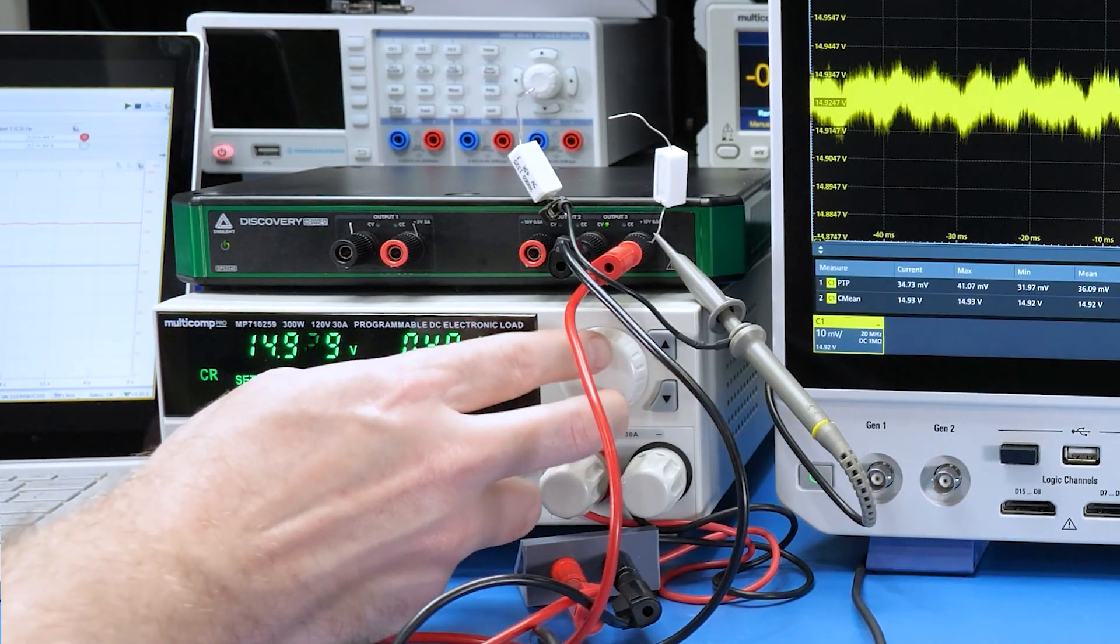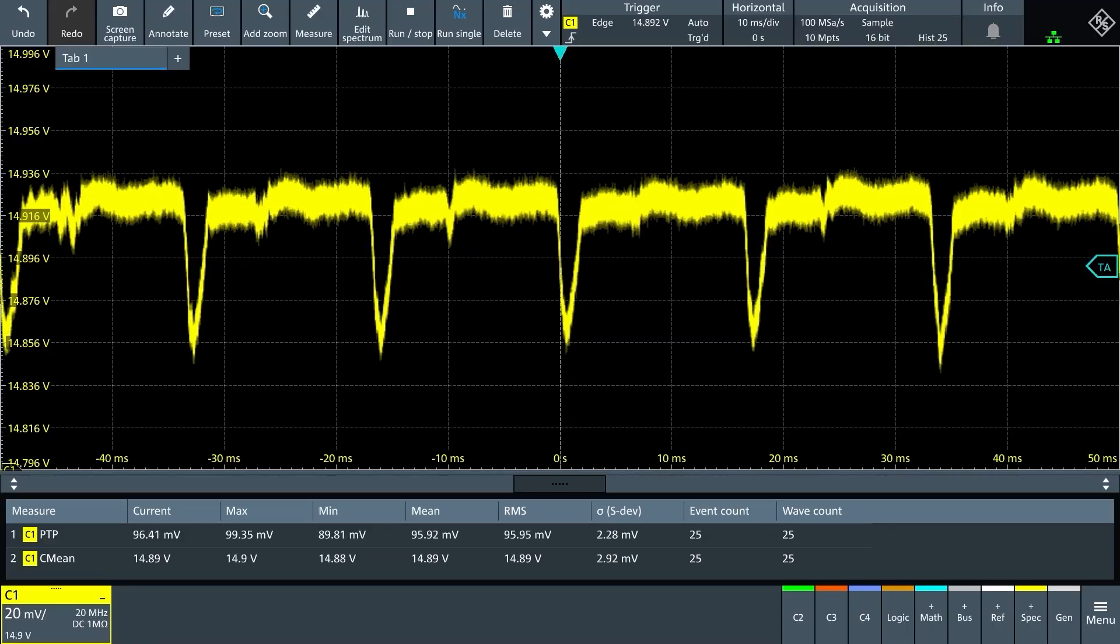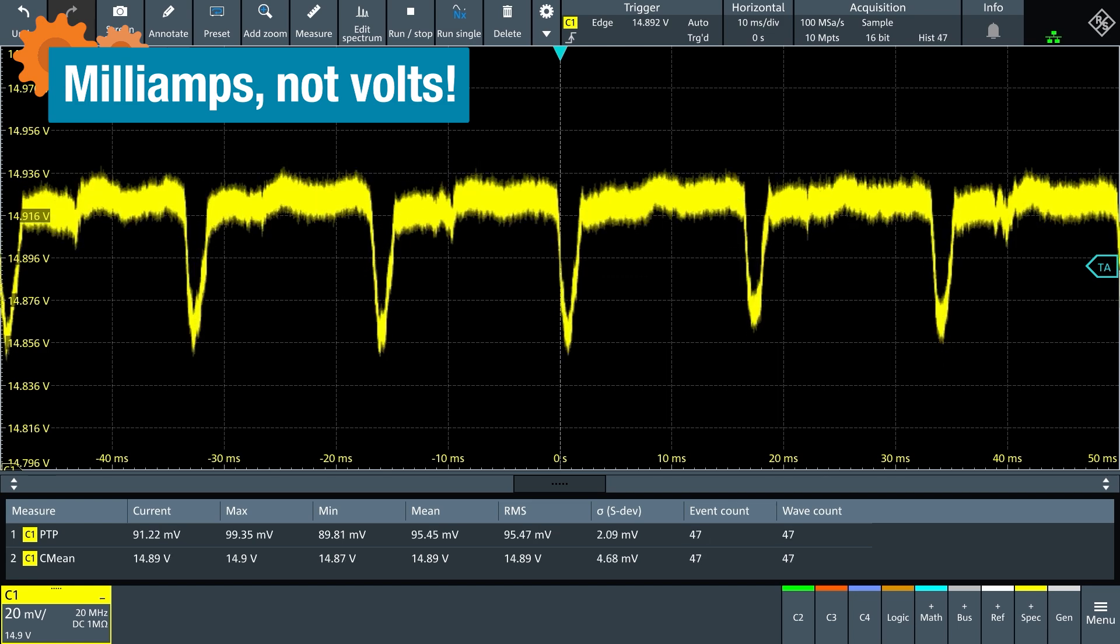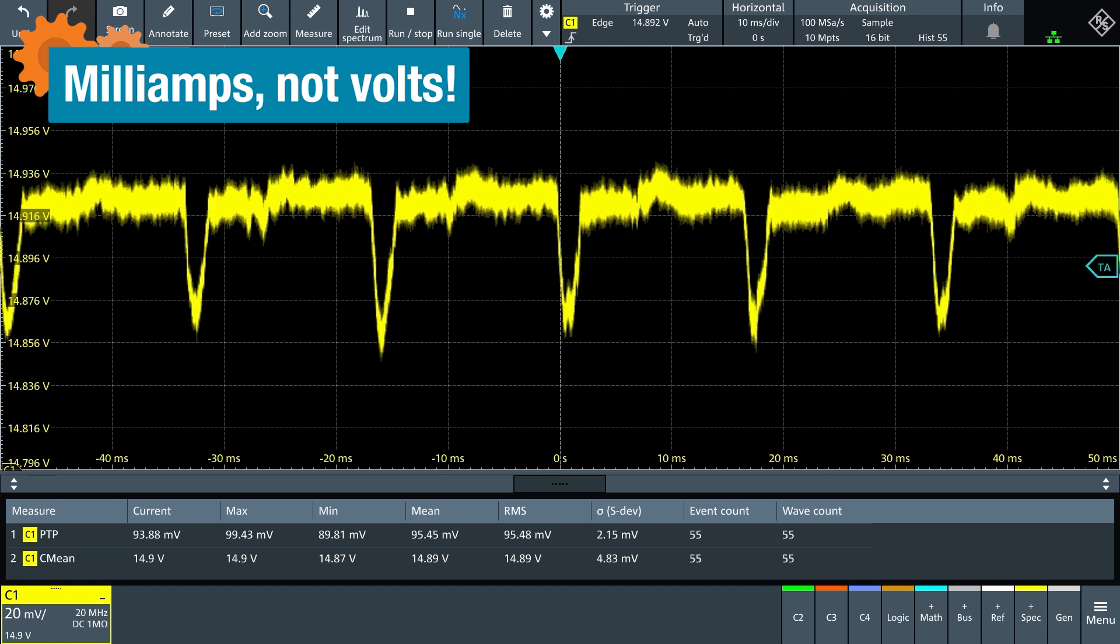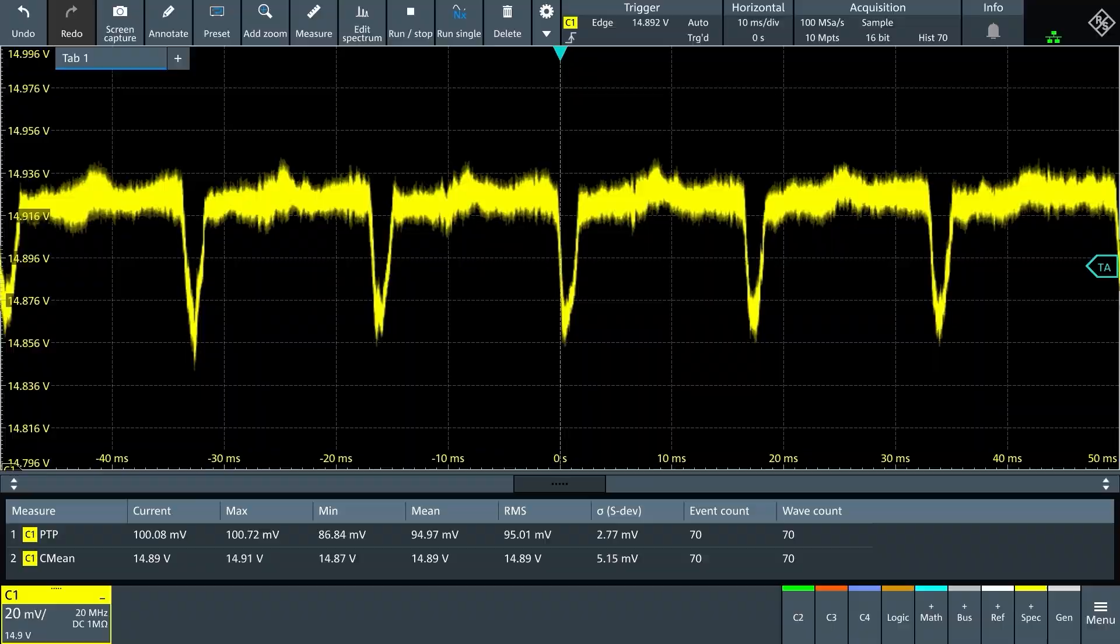As I lowered the resistance, the ripple increased to 100 millivolts. So it looks like we can cleanly get about 490 millivolts out of the 15 volt supply.